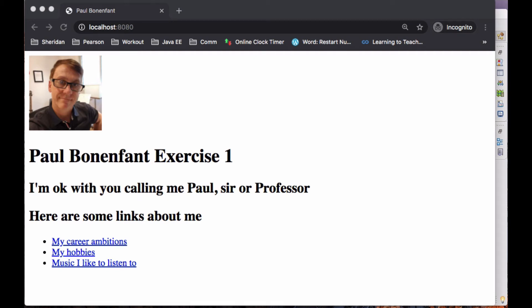Hi there, welcome to another video of Prof Bobby. In this video, I'm going to be demonstrating what my expectation is for a very simple exercise — your very first exercise using Spring Boot. What I want you to do is create a very simple application, a simple website that will give me a little bit more information about yourself.